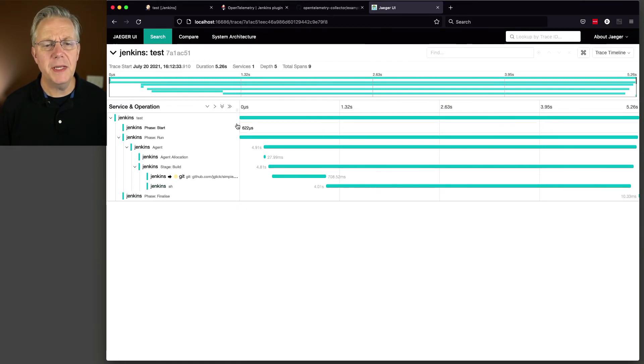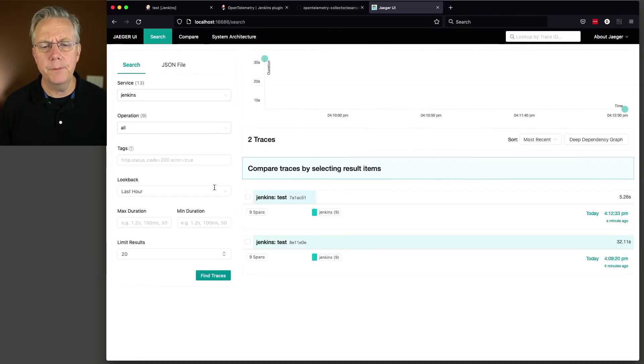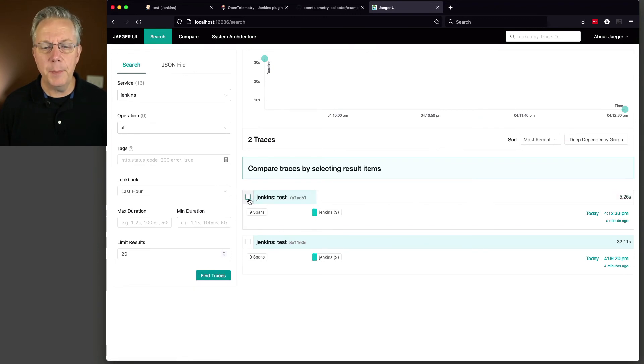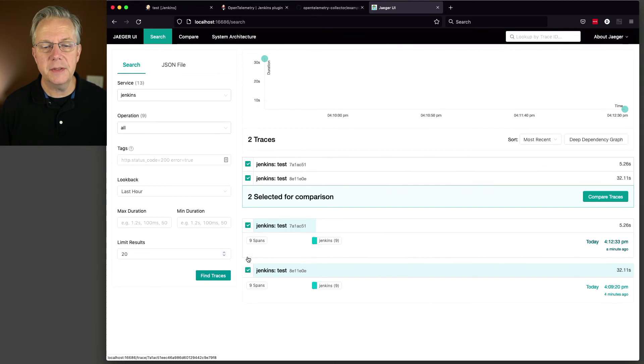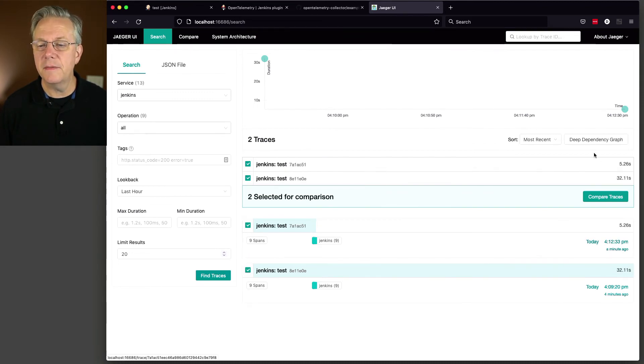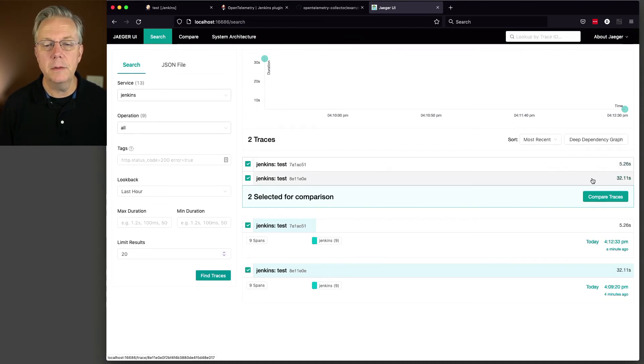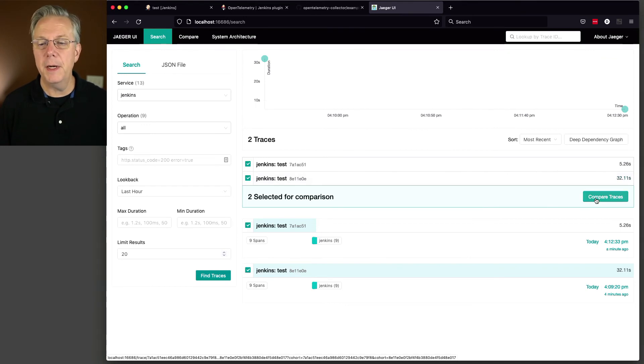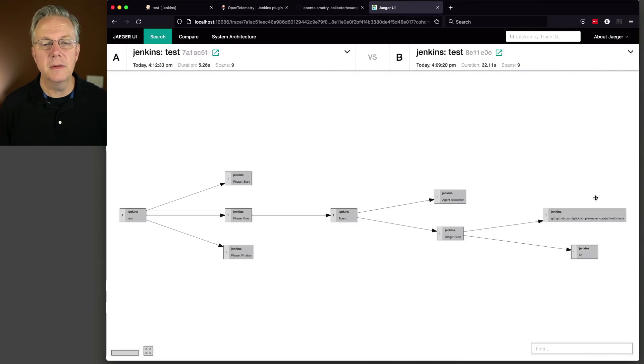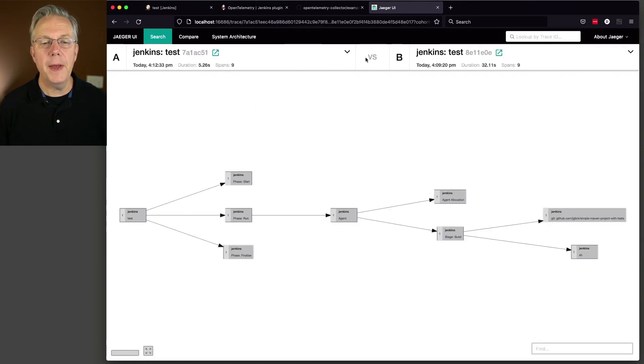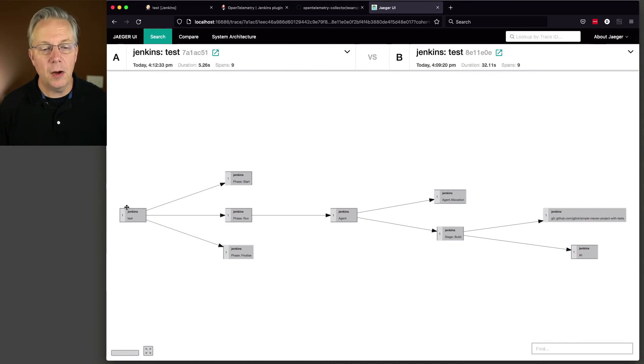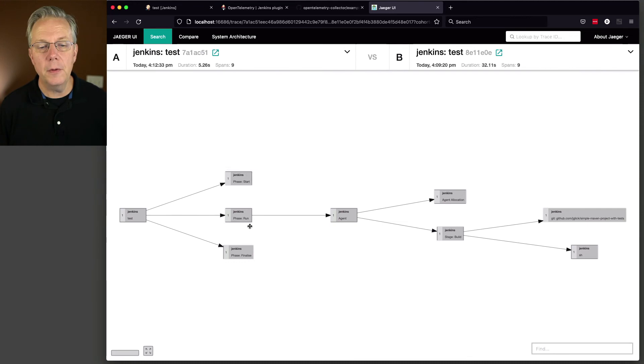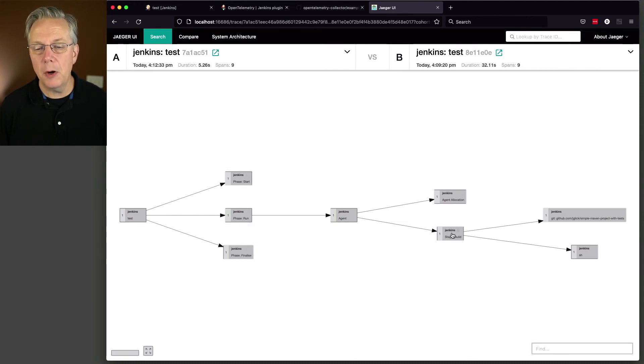So what does this mean? Let's go back one more time. The other thing I can do is I can compare two traces. So if I compare that trace and that trace, so the 5-second one and the 32-second one, and I click on Compare Traces, then it compares from A to B. So we can see this was 5 seconds, this was the 32-second one. And it also visualizes the flow of how long each part of our pipeline took.